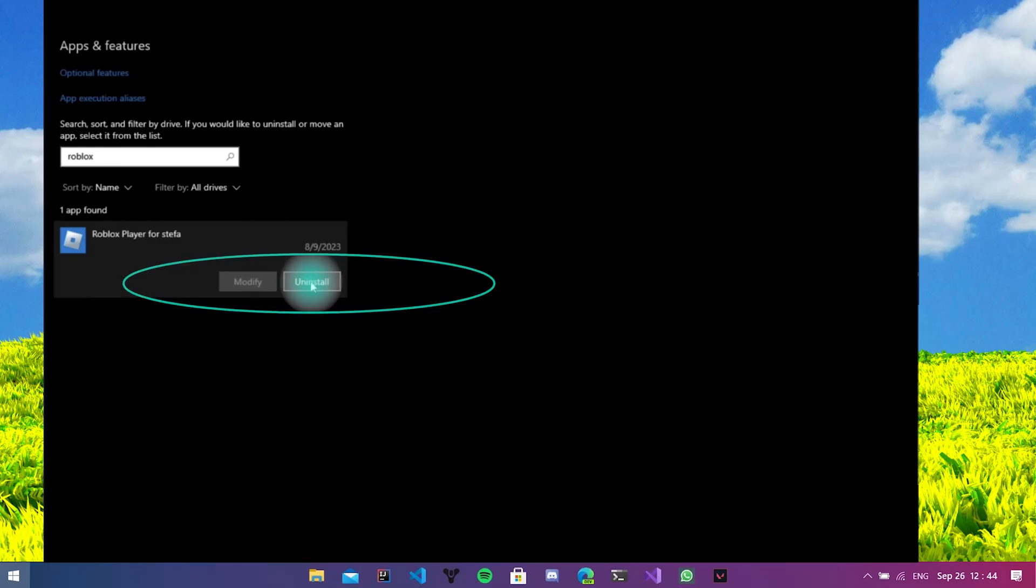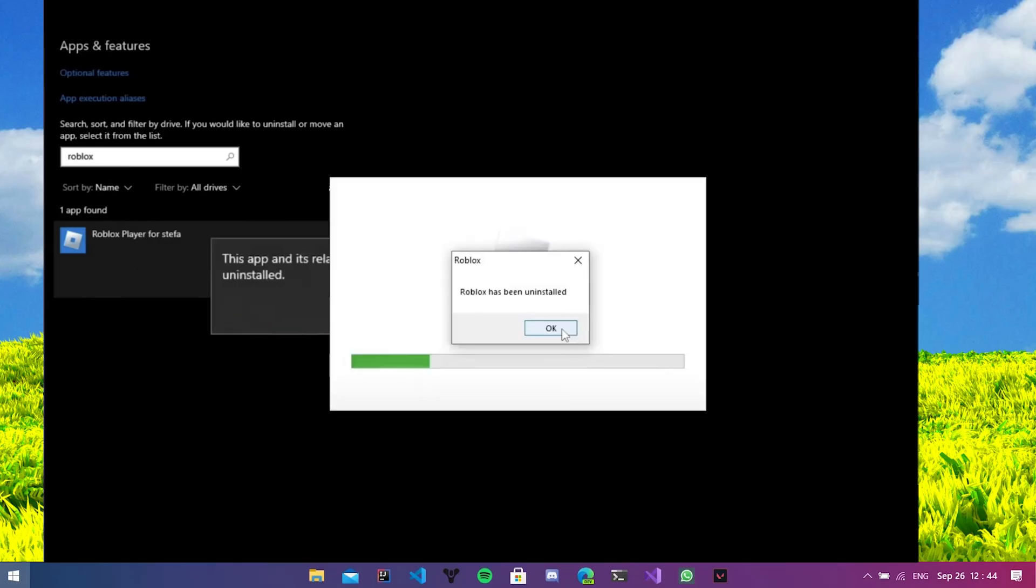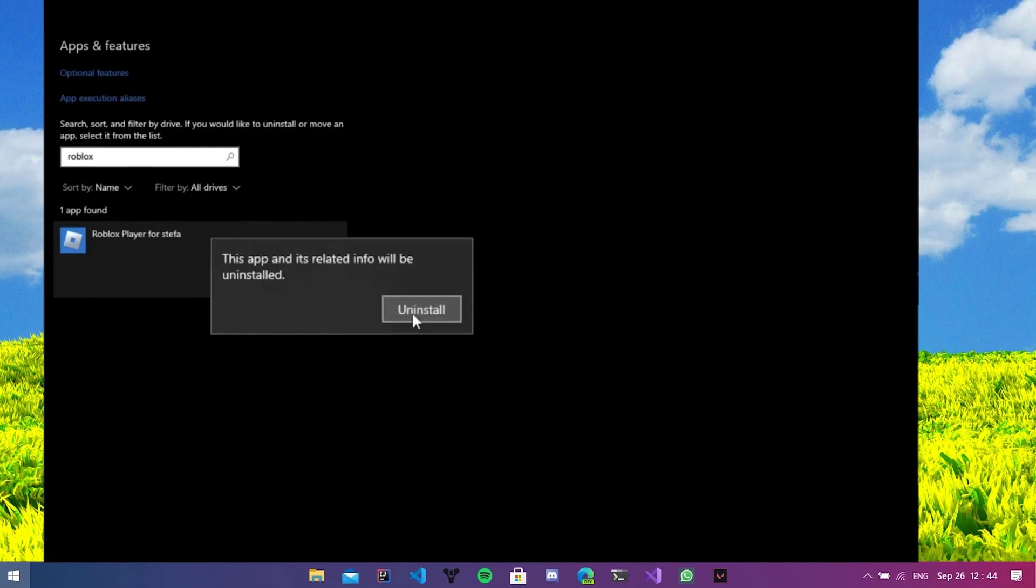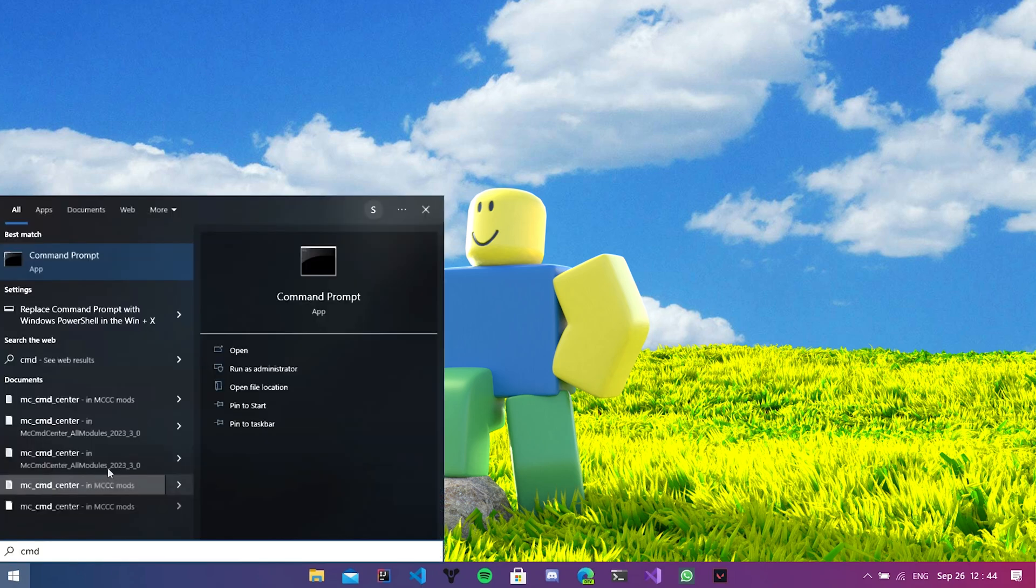Yes, we have to remove Roblox completely from Windows 11 by clicking on this uninstall button. In the next step, it's very important to erase all Roblox files from our Windows 11 computer.